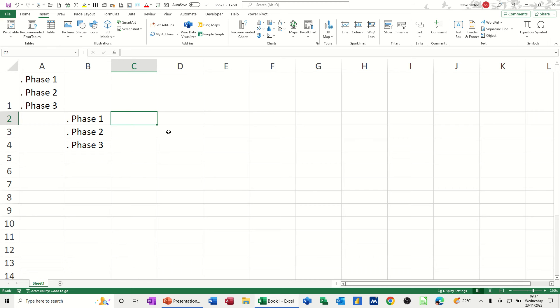Hi guys, welcome to this session in Microsoft Excel. In this module, I want to show you how you can create a bullet list in Excel.